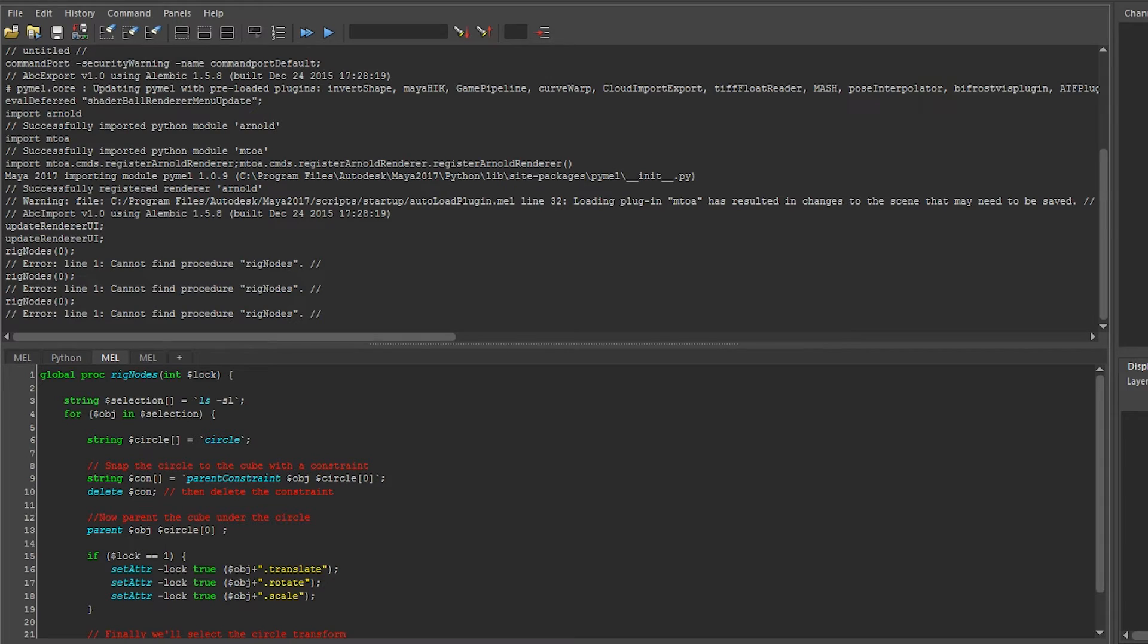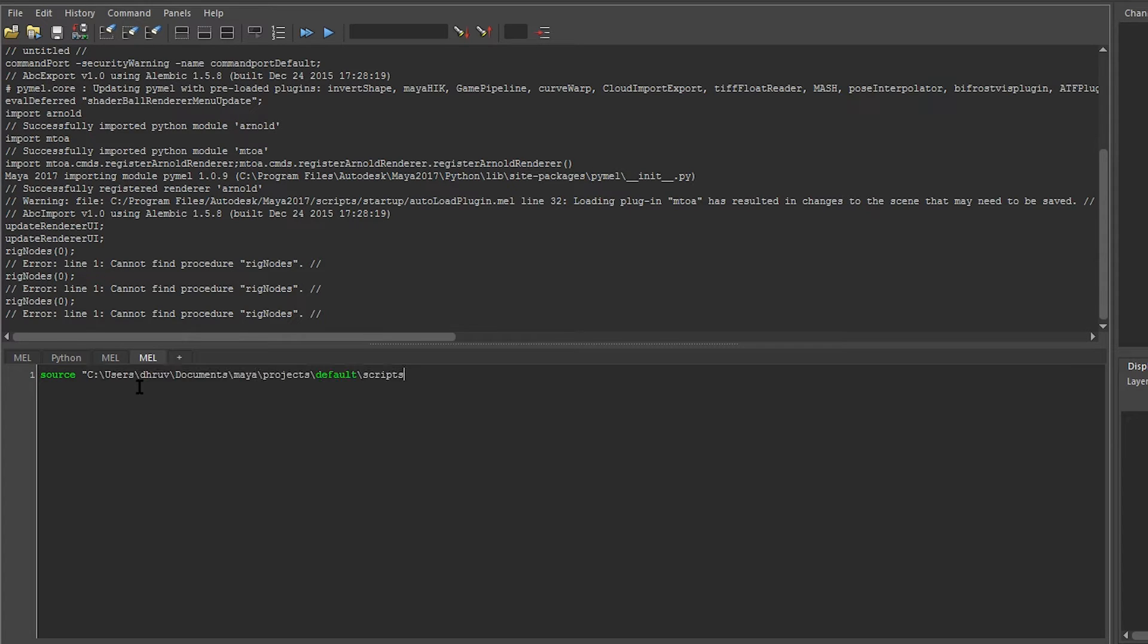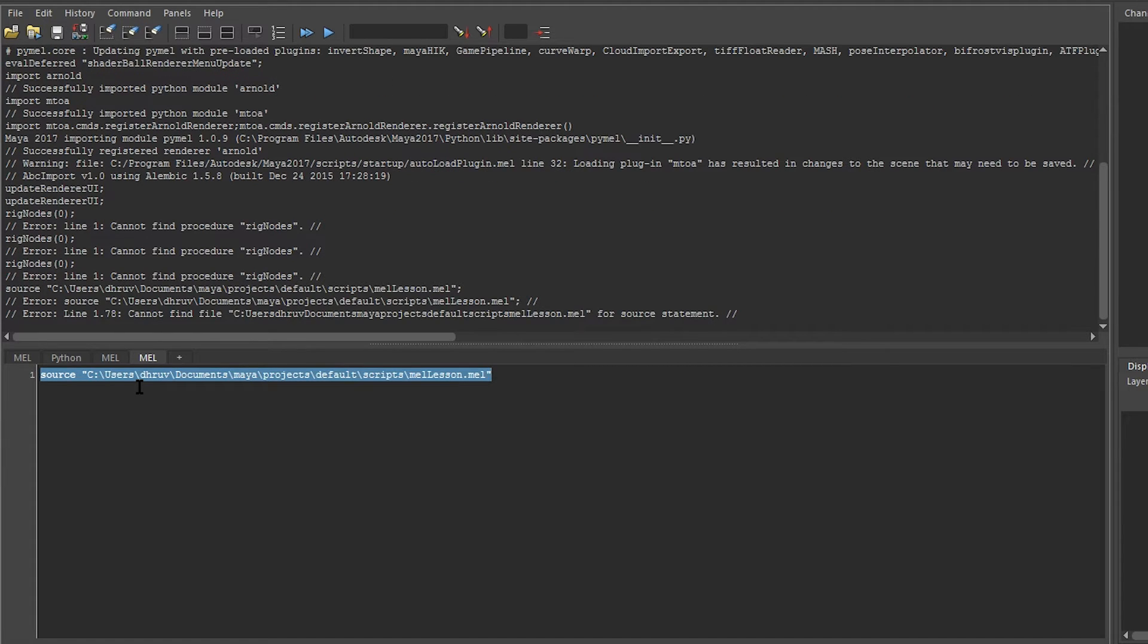Now let's source it. We can also source it by using the source keyword and just giving it the path to the file that we want. If we try to run this however, it will error.